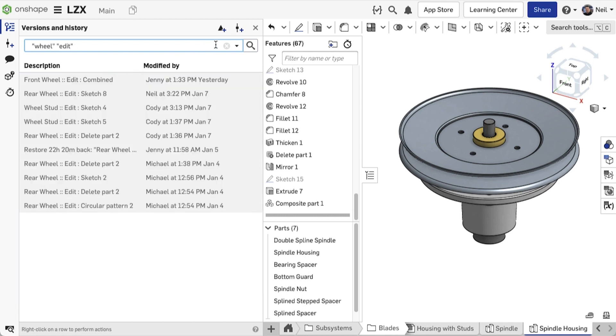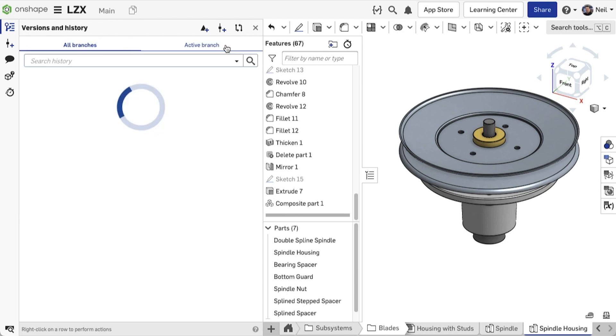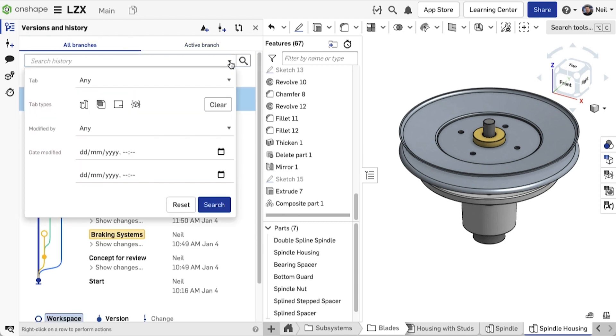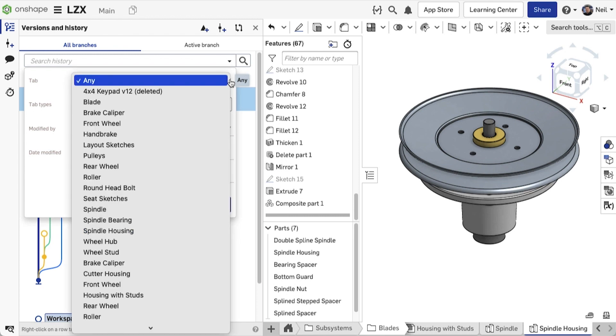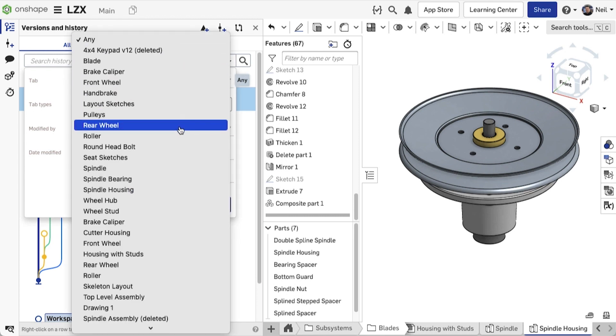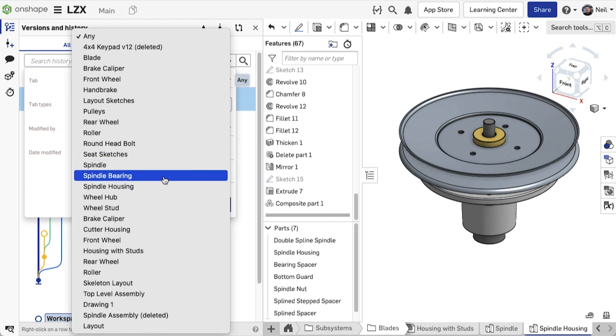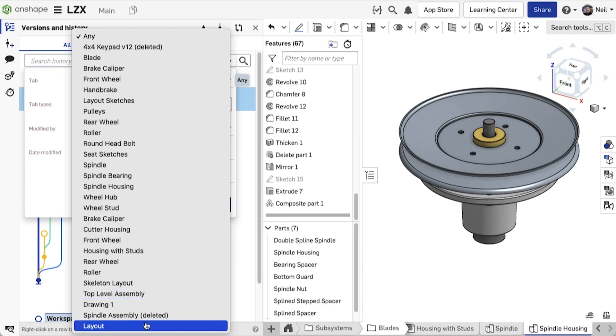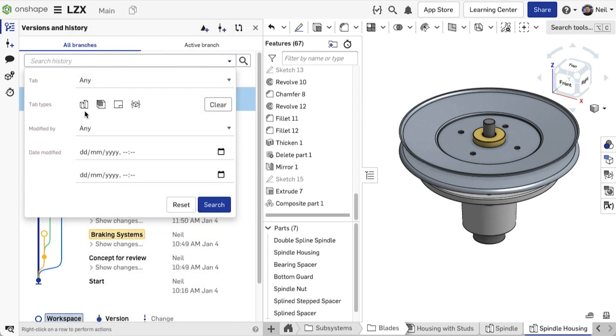While this helps you to filter the history, the advanced search takes it one step further. Here you can filter by individual element tab. This list is alphabetical, starting with part studios, then assemblies, then drawings. Alternatively, you can filter by element type.